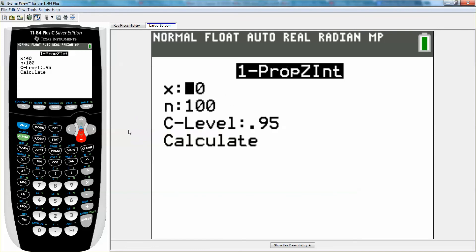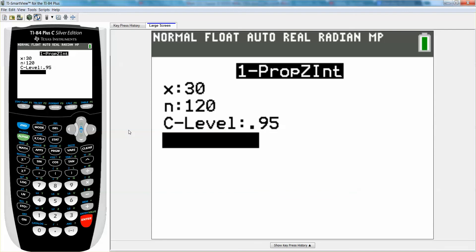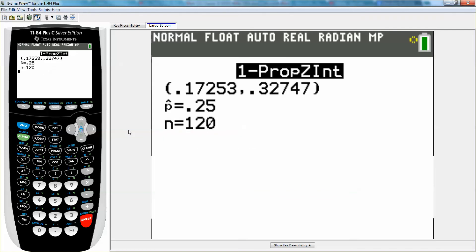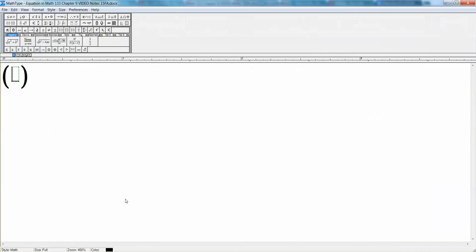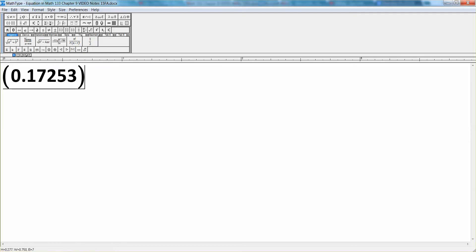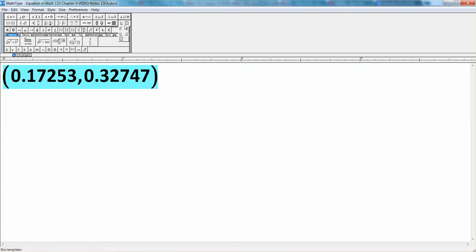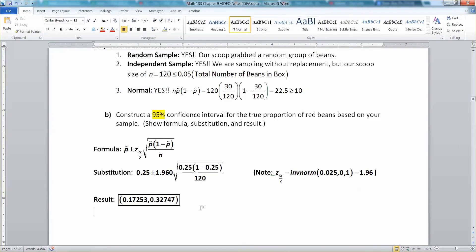Enter x = 30, n = 120, and a 0.95 confidence level, then go down to Calculate and press Enter. There it is — it even tells us p-hat is 0.25. The interval is (0.17253, 0.32747). We're done — we've found our first confidence interval and shown all the work to get full credit.